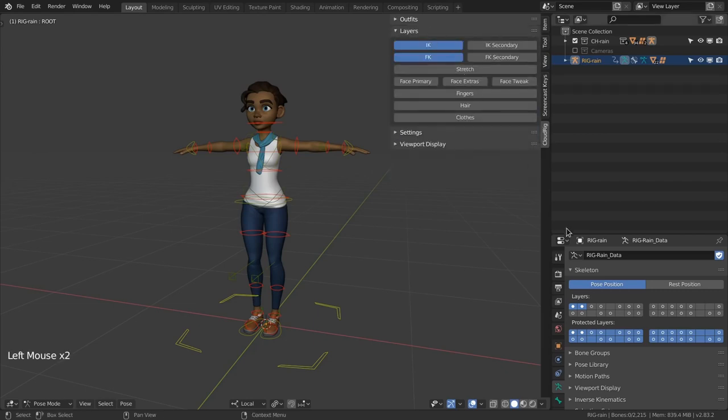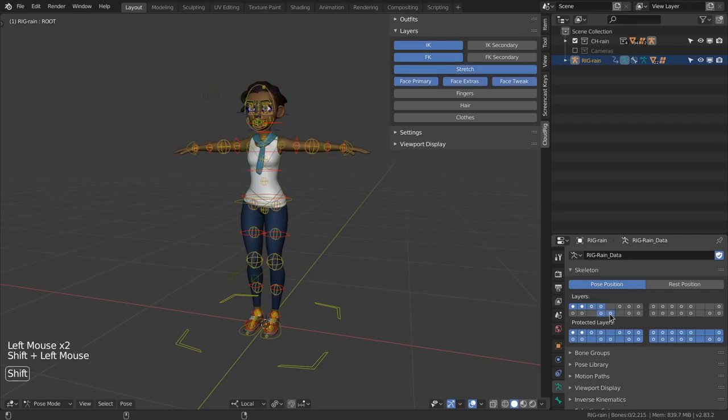The next panel is fairly self-explanatory as it's just a copy of the armature layer buttons except they have names assigned to them.